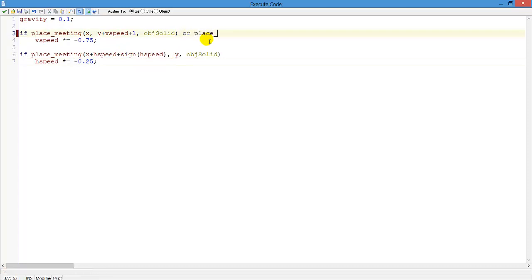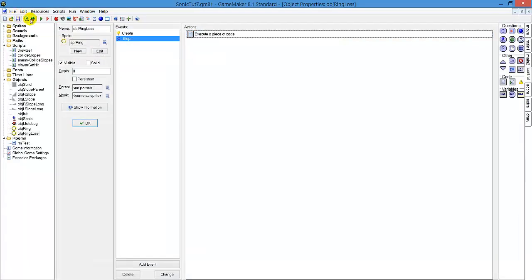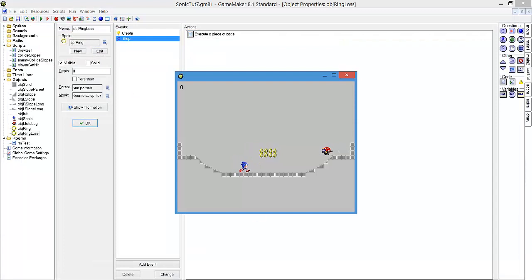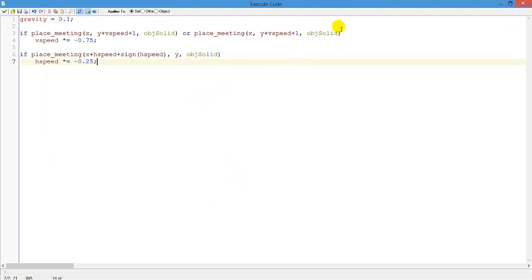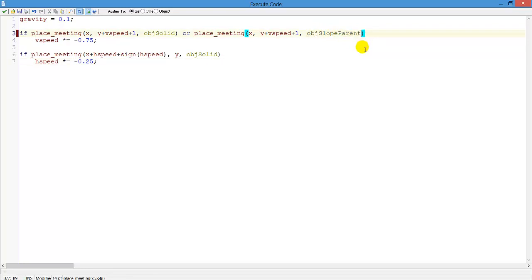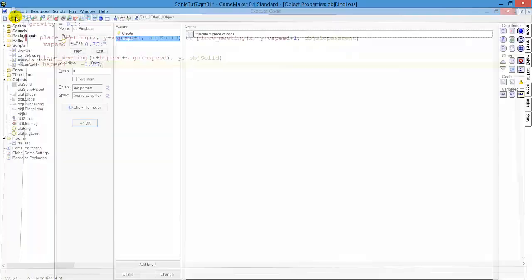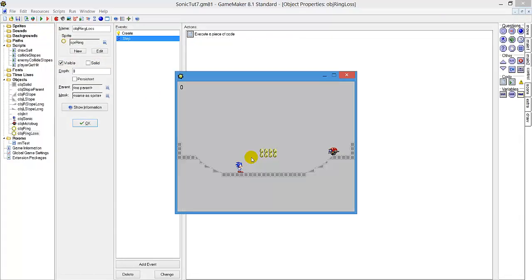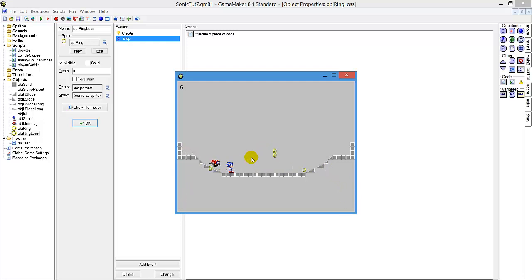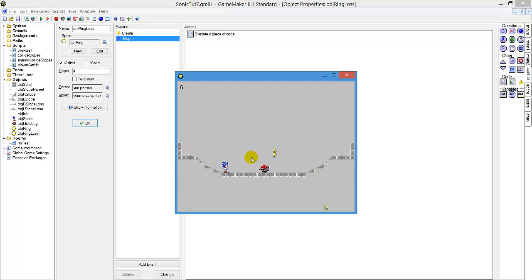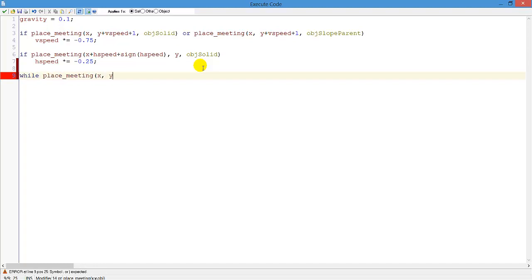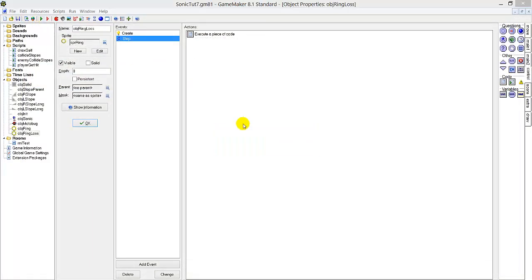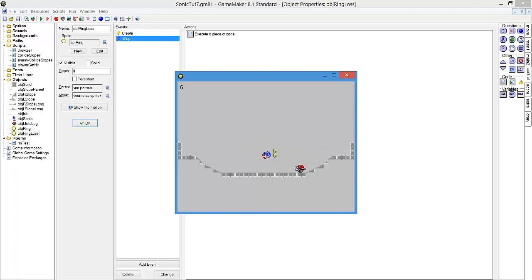But this is for object solid, but we also have slopes which we also want to bounce off, not horizontally but vertically. So we add or place meeting x, y plus vertical speed plus 1, object slope parent. Now let's test it. It should be object slope parent of course. Well, they do bounce, but they don't really work with slopes. So we can do while place meeting x, y, object slope parent, y minus equals 1. That way they will move up slopes. All right.